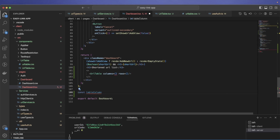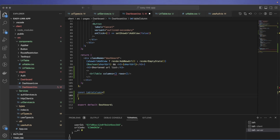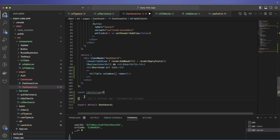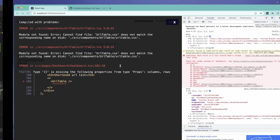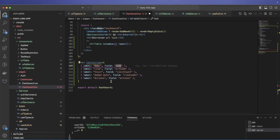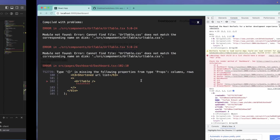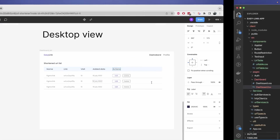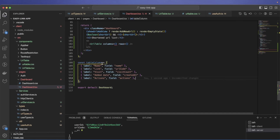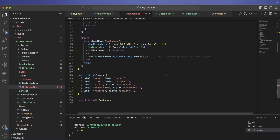Let's create a constant called tableColumns — an array where the label is what we want to display and the field must exactly match our data structure. The columns are name, link, url_code, created_at, and actions. Actions doesn't exist in our data structure — we'll use it to render action buttons.